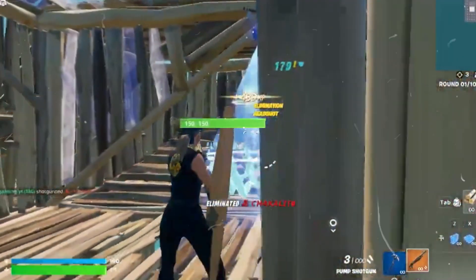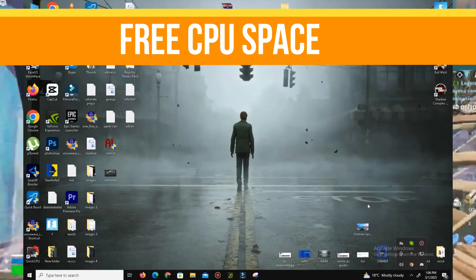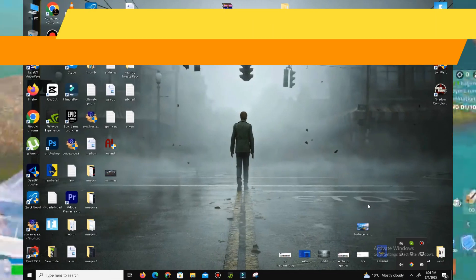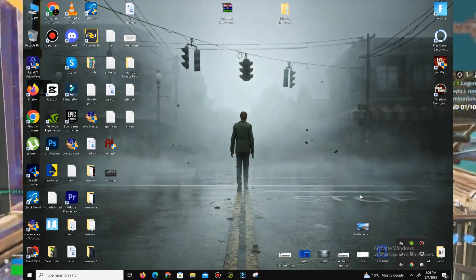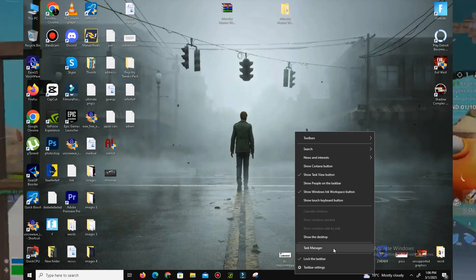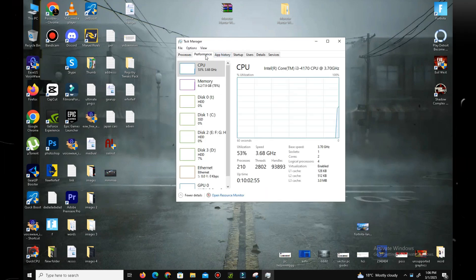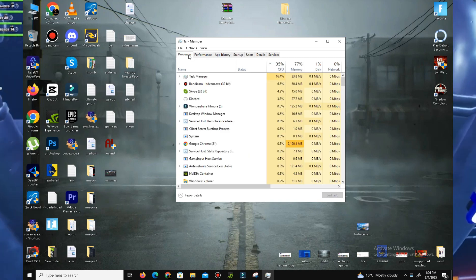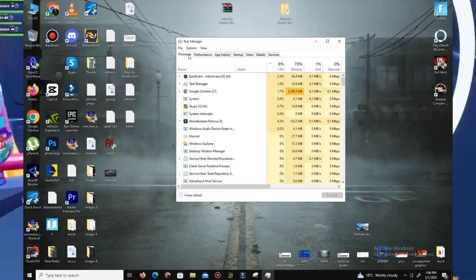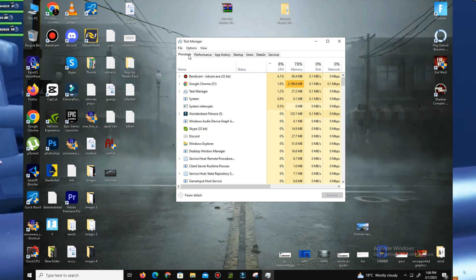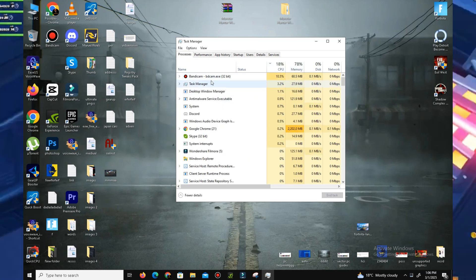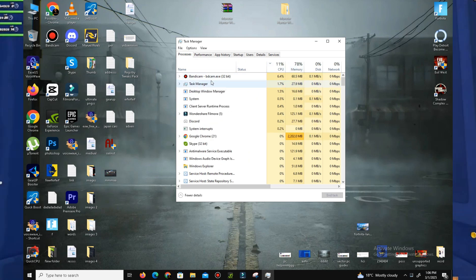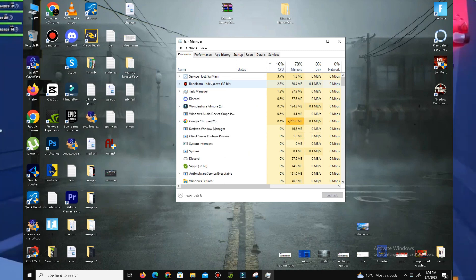After that, the next thing is we need to free our CPU space. For this, you need to open your Task Manager and check your CPU usage on the Performance tab, because Fortnite is mostly based on your CPU. That's why you need to free your CPU space and check any program, file, or application that takes your CPU memory.